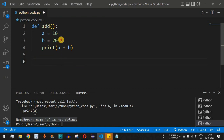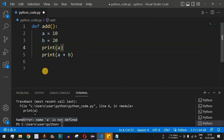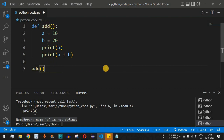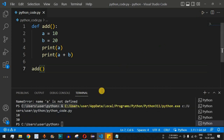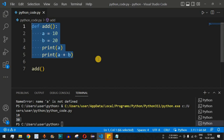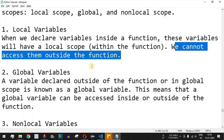If we remove the print from outside and instead print `a` from within the function, then call the function so control flow goes inside it, we are now accessing the value of `a` from within the function. After saving and running, there's no error — we get 10 for `a` and 30 for `a + b`. This confirms that a variable defined within a function can only be accessed from that function itself — that is local scope.